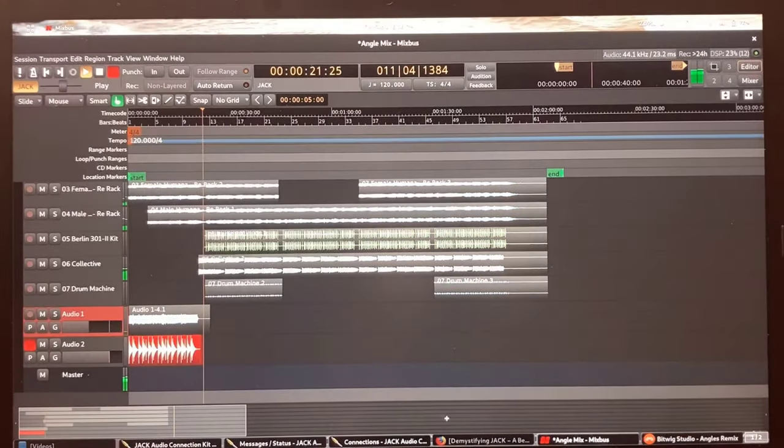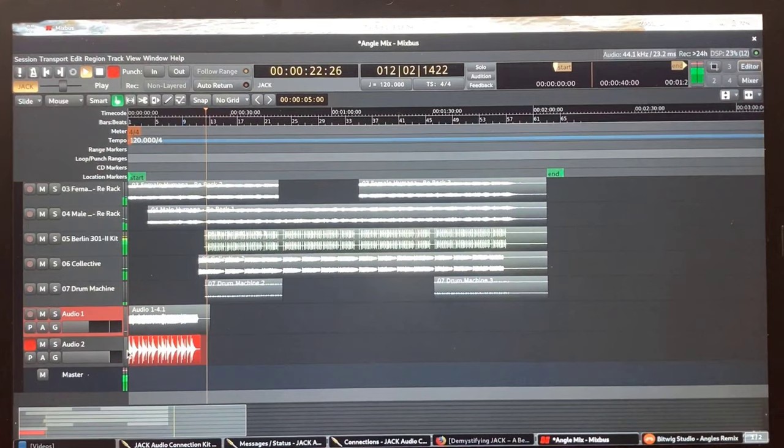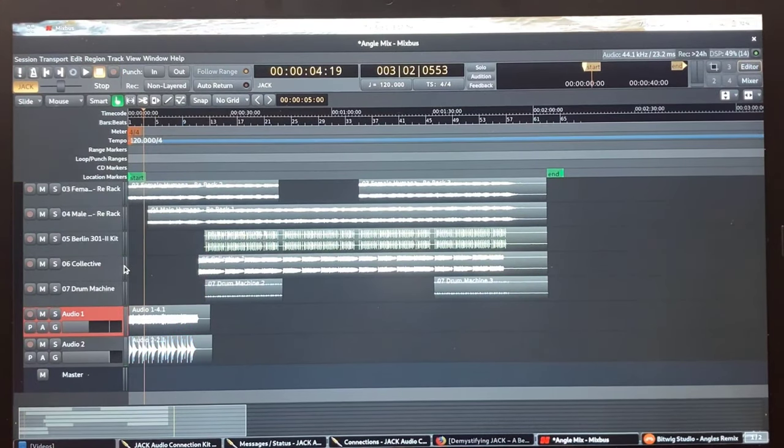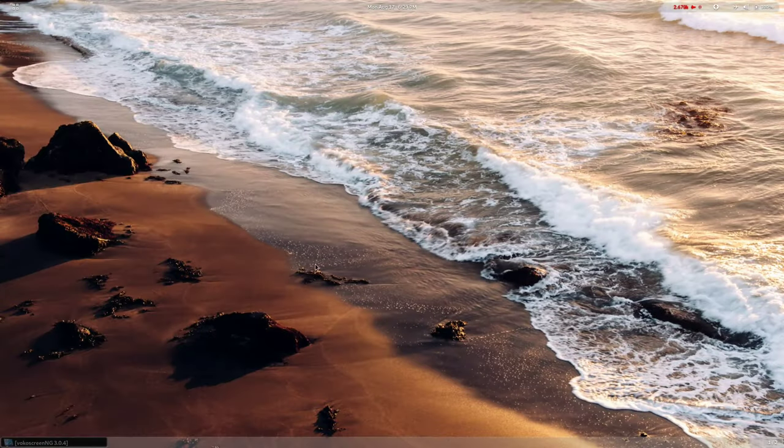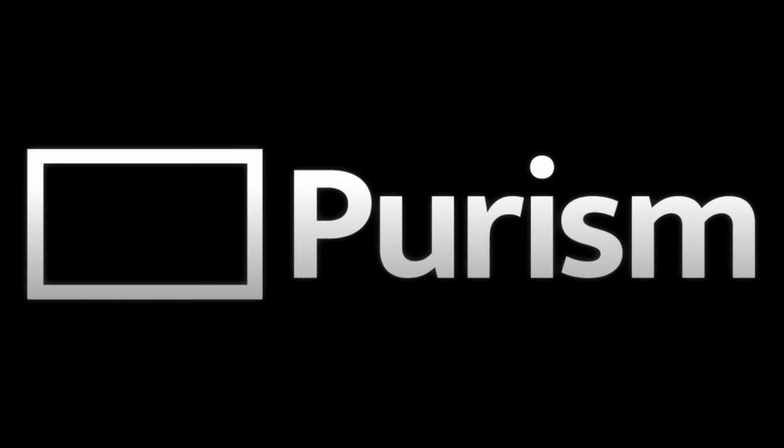And there you have it, audio development using Jack in PureOS on the Libra 15 by Purism. Thank you.